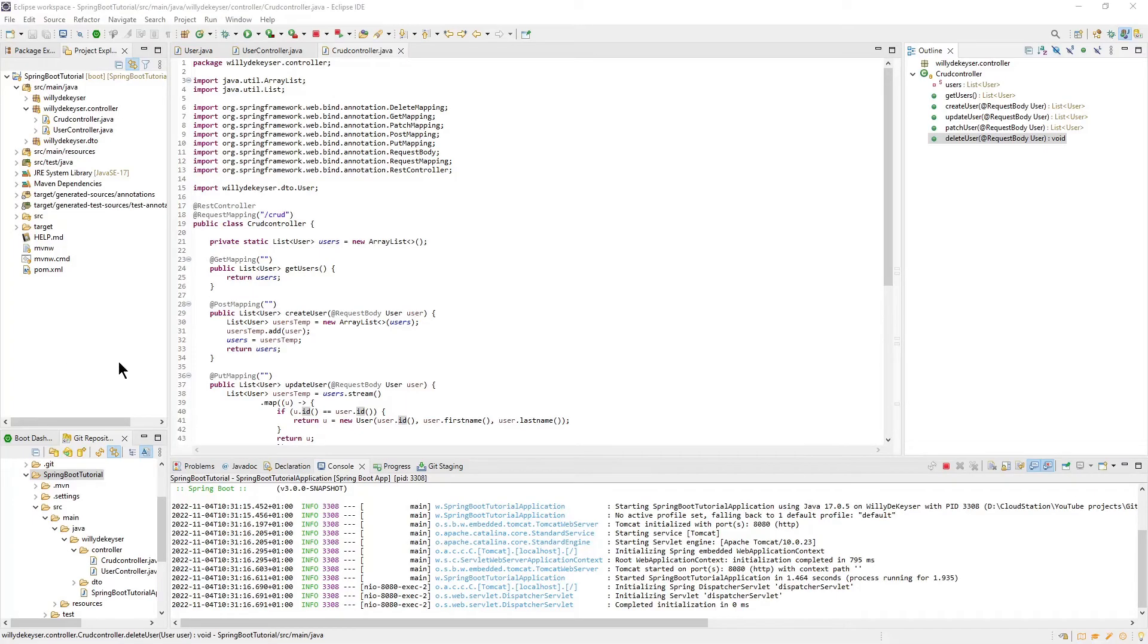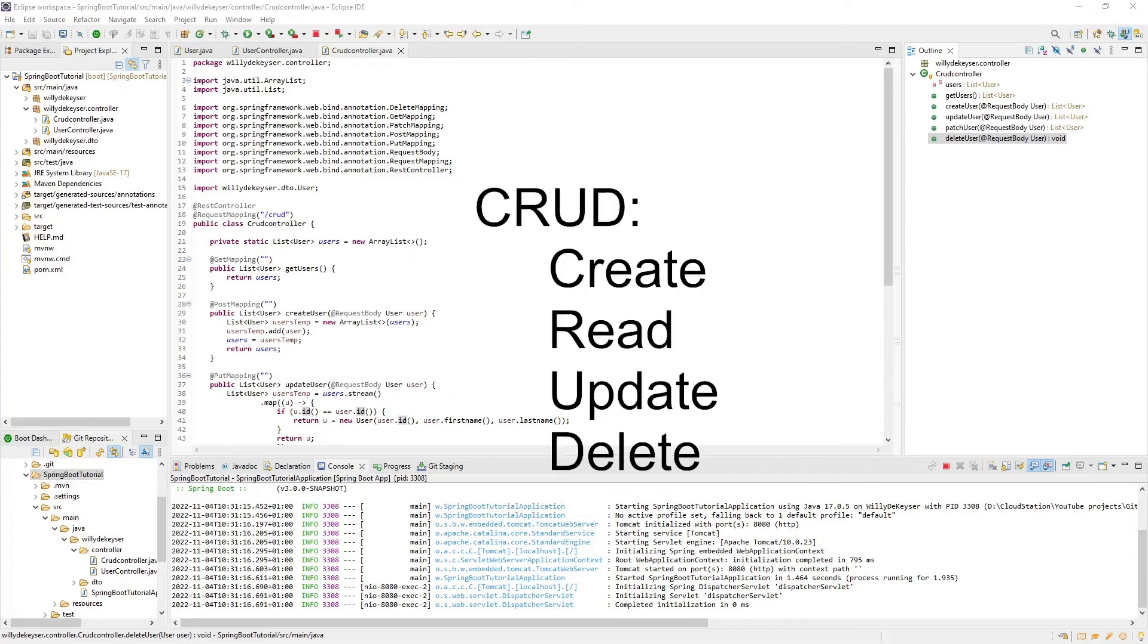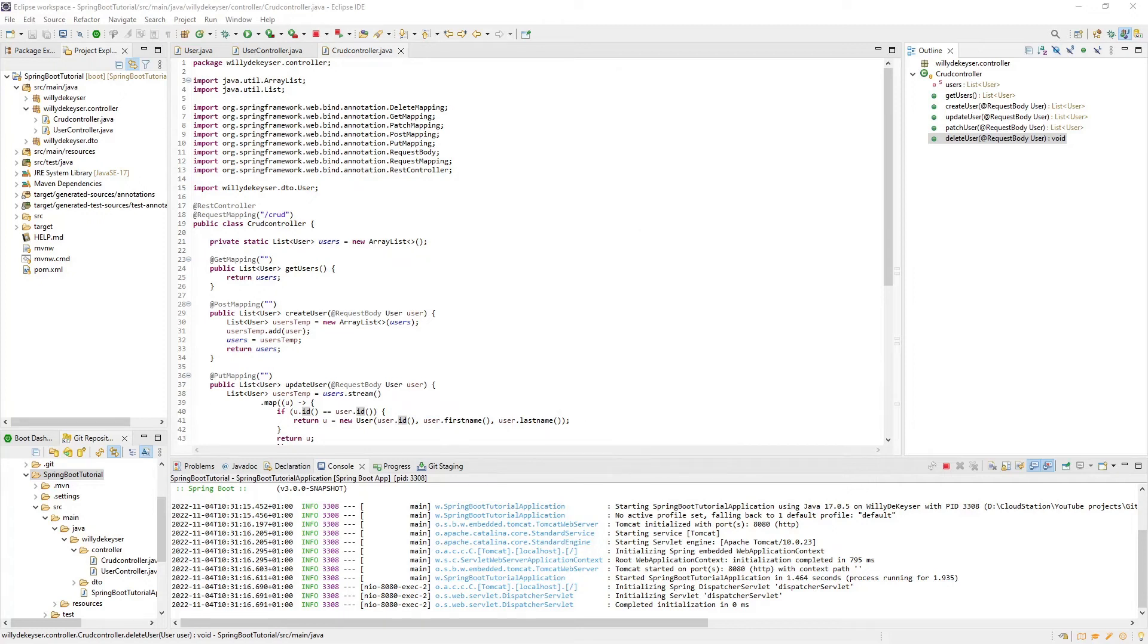To conclude this section, we created a CRUD controller. CRUD stands for Create, Read, Update, and Delete. This CRUD controller class has the following methods.